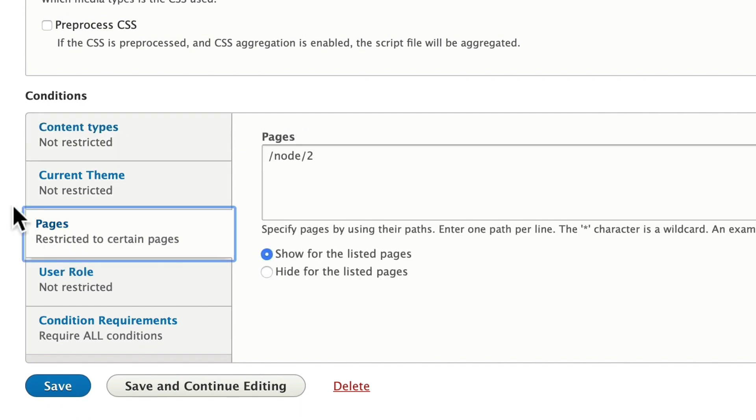I've made it pretty simple. I've just injected it on one individual node. So you can really pinpoint where your CSS or JavaScript is going to be injected.